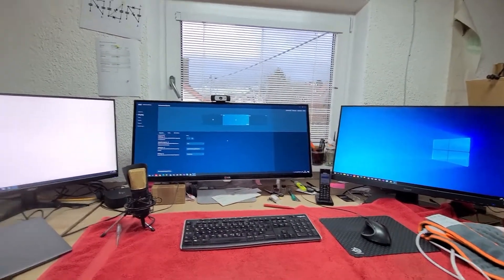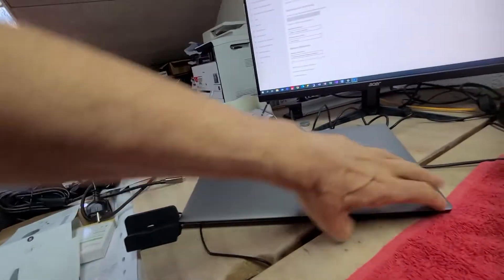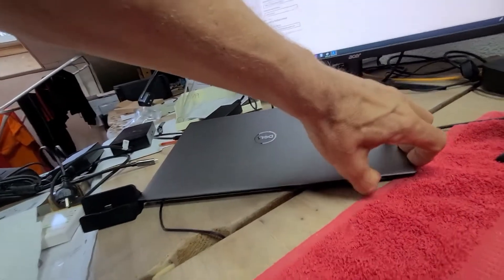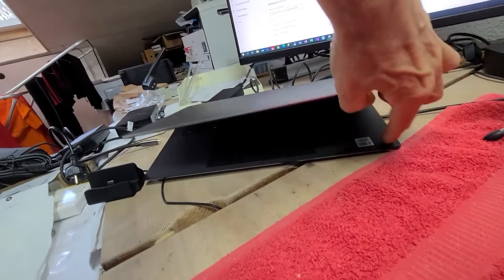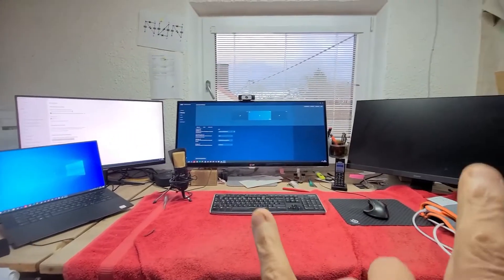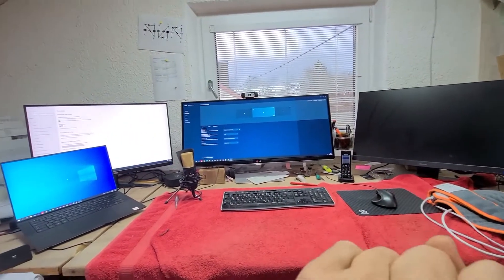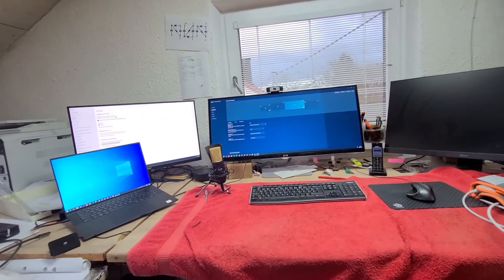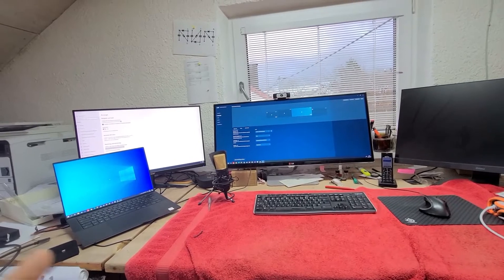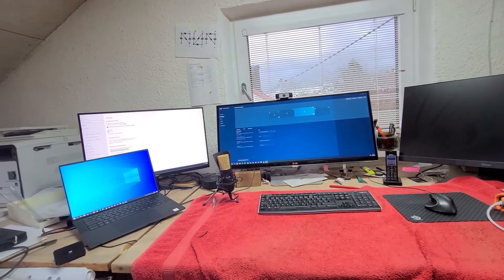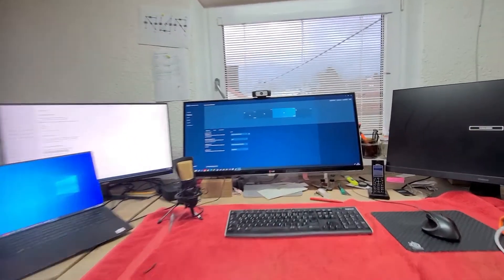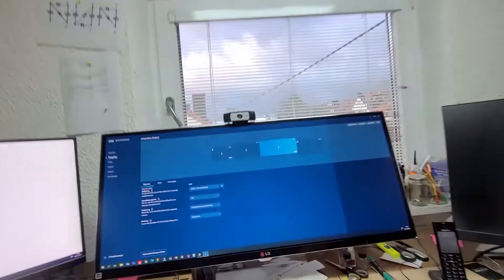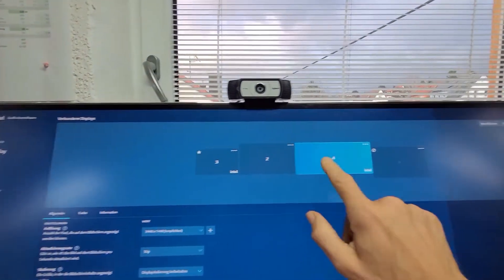When you open the monitor itself, one monitor will be switched off. So this is a Dell Precision 5550. When you see that, you see it now: one, two, three, four.